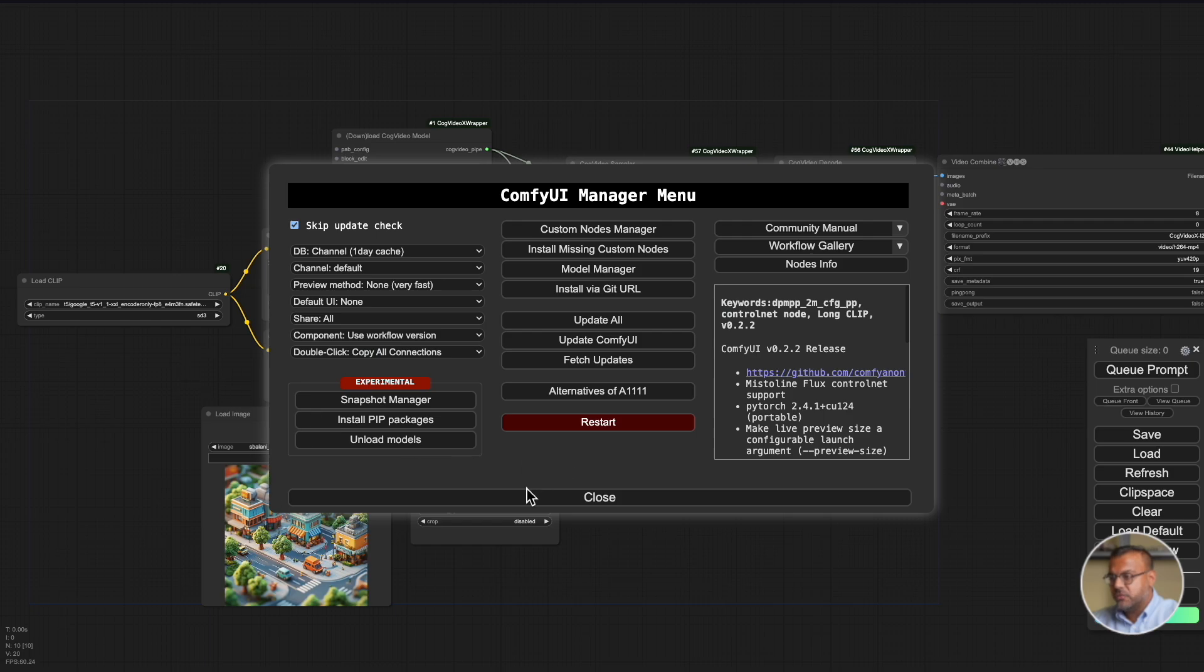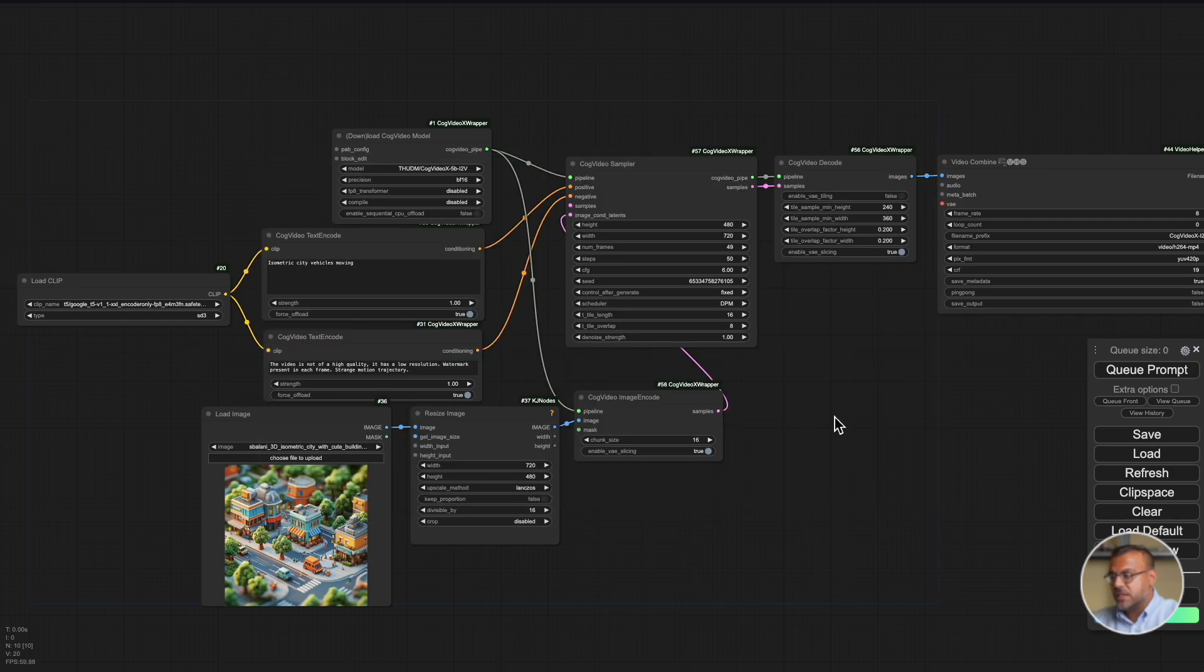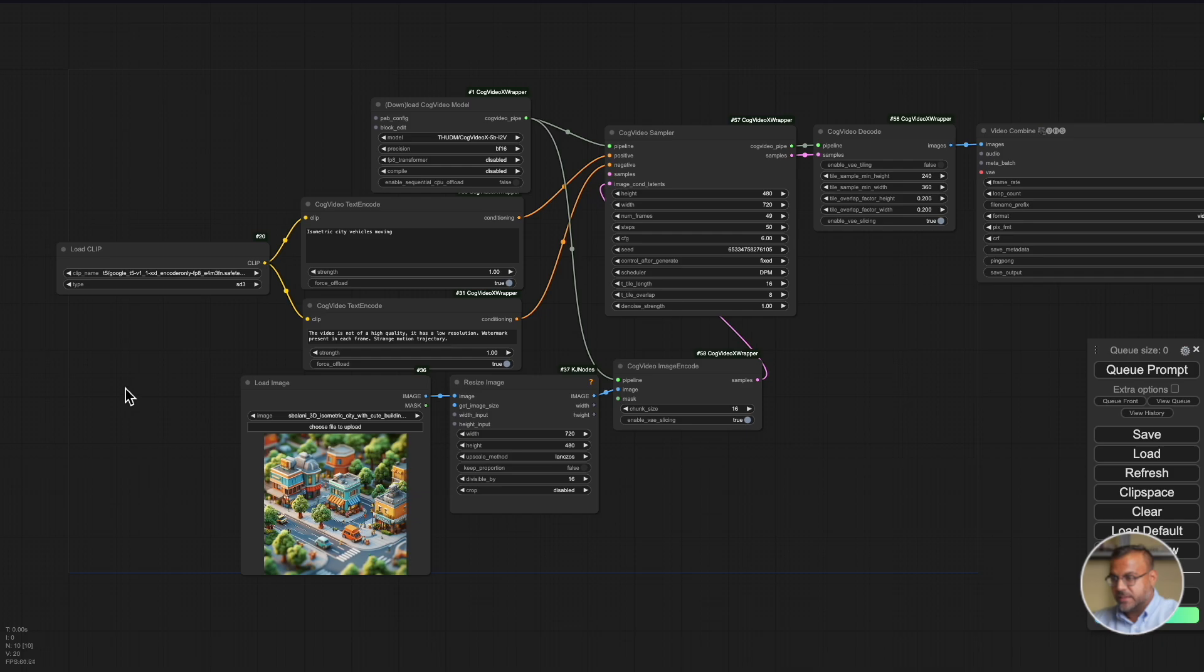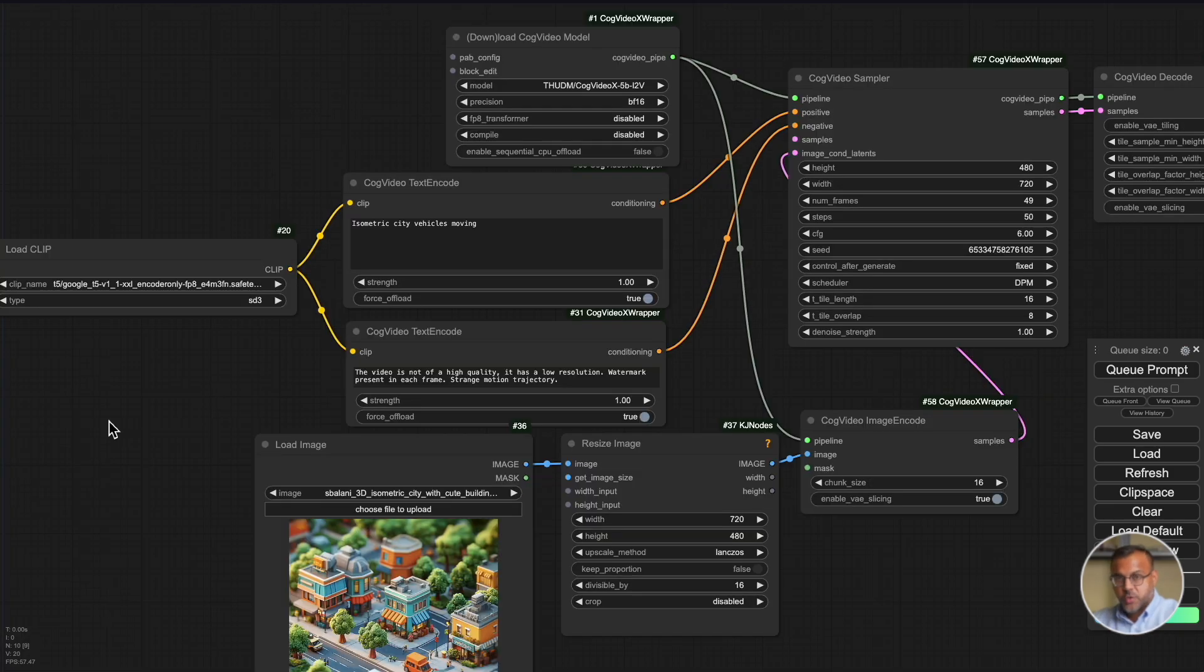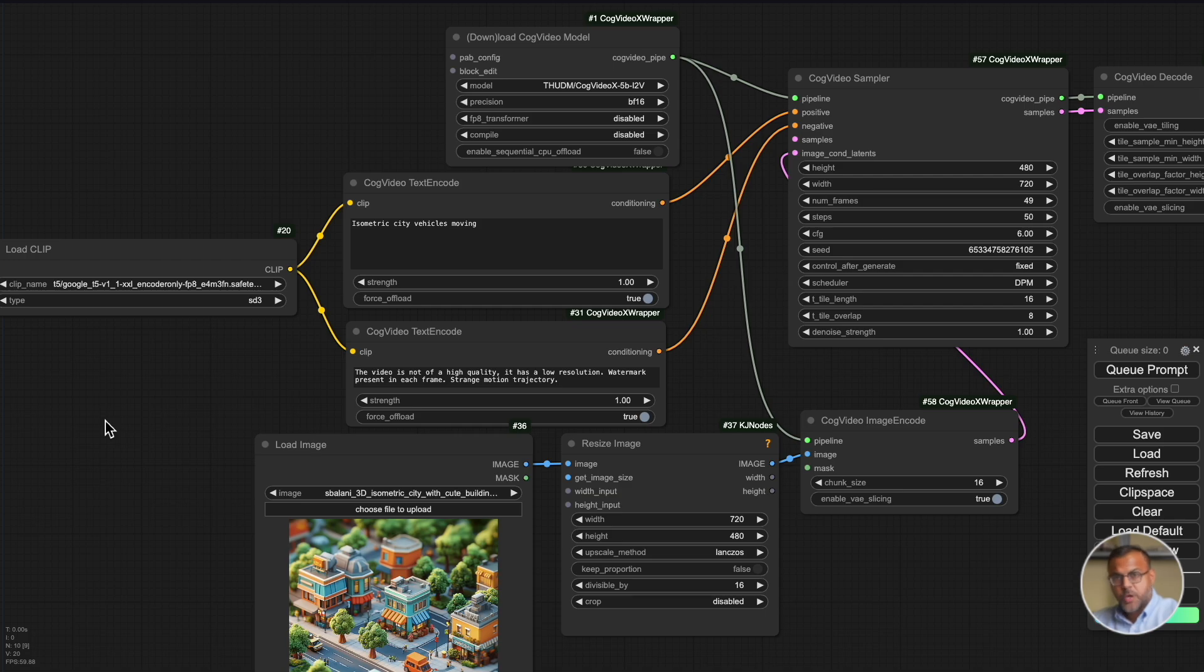Once you've done that and you've dragged in the JSON that I sent below, it should give you a workflow that looks like this. We'll just quickly go through the key nodes so you know what everything is and what it does and I'll show you a couple of generations that I've made.